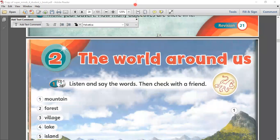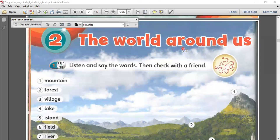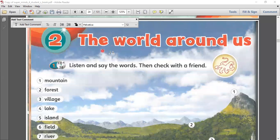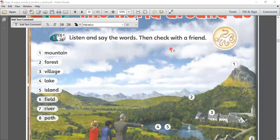So just take note on how to make sentences and on the words that we learned. This time, let's go to the second unit, which we will talk about the world around us. Please read. The world around us. Correct. So let's say the words first. Number one is mountain.